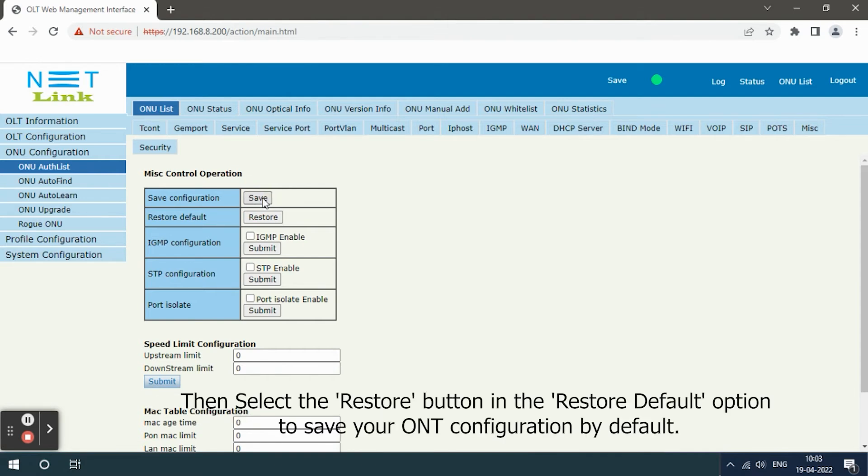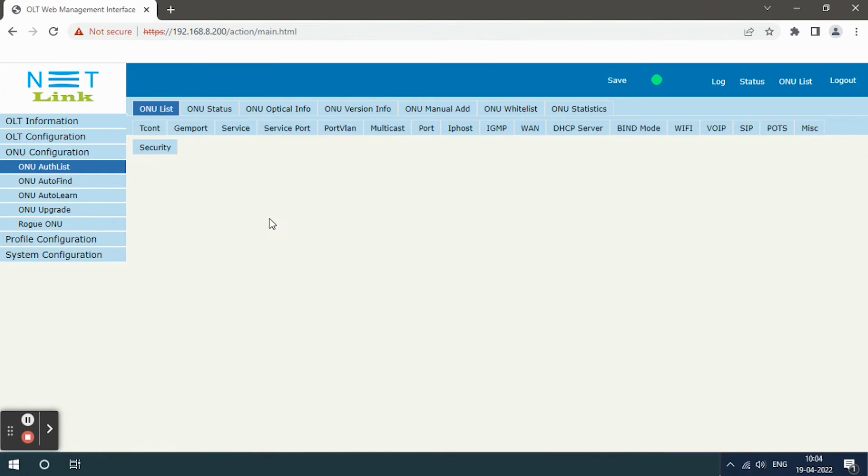Then select the restore button in the restore default option to restore your ONT configuration by default.